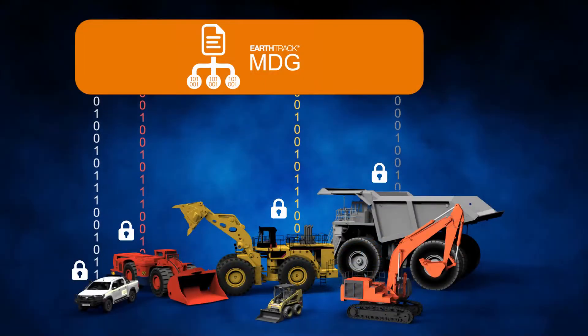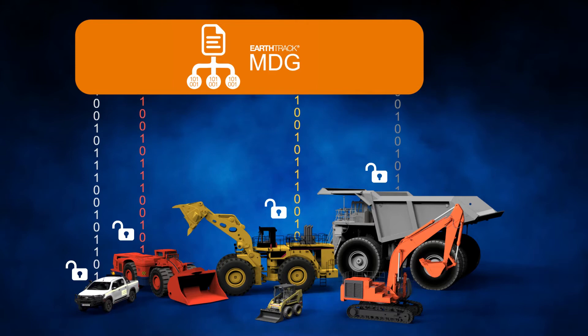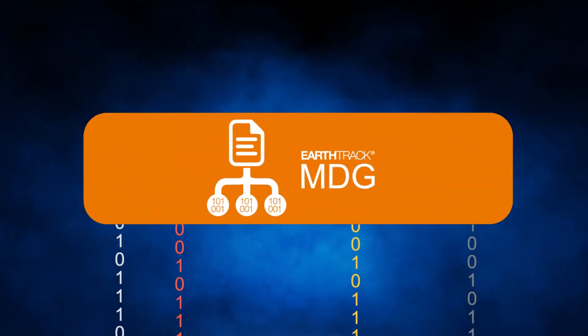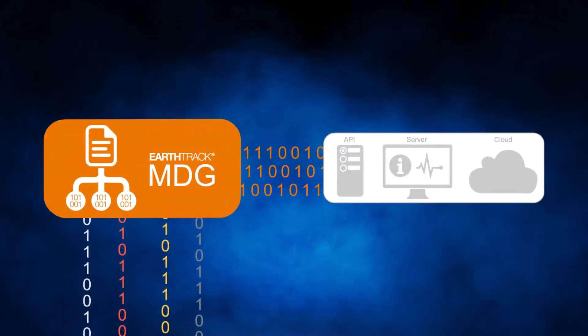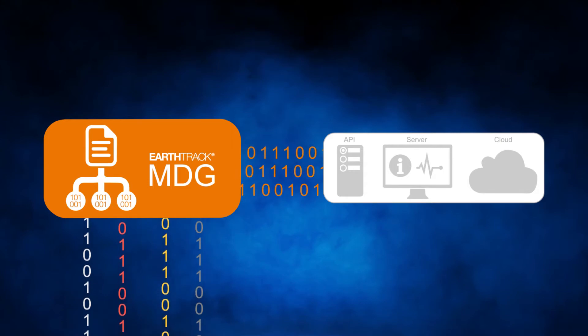This raw data retrieved and prepared by the MDG is the all-important first step in the data processing cycle.